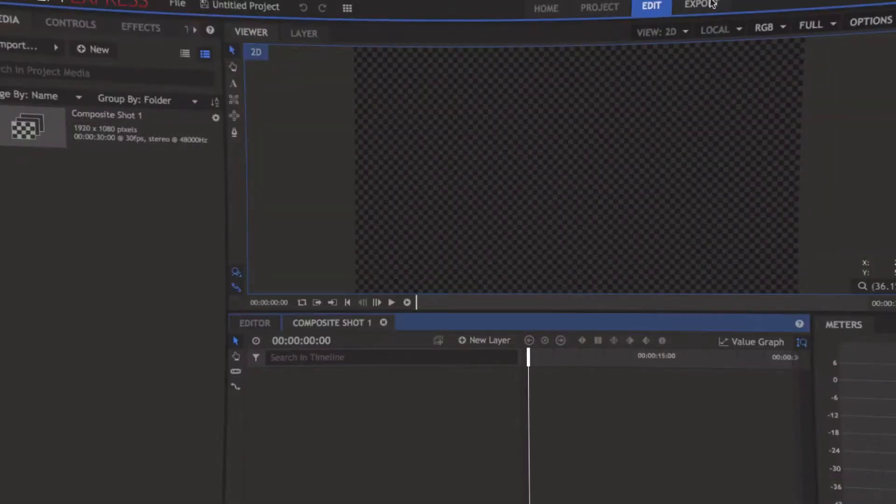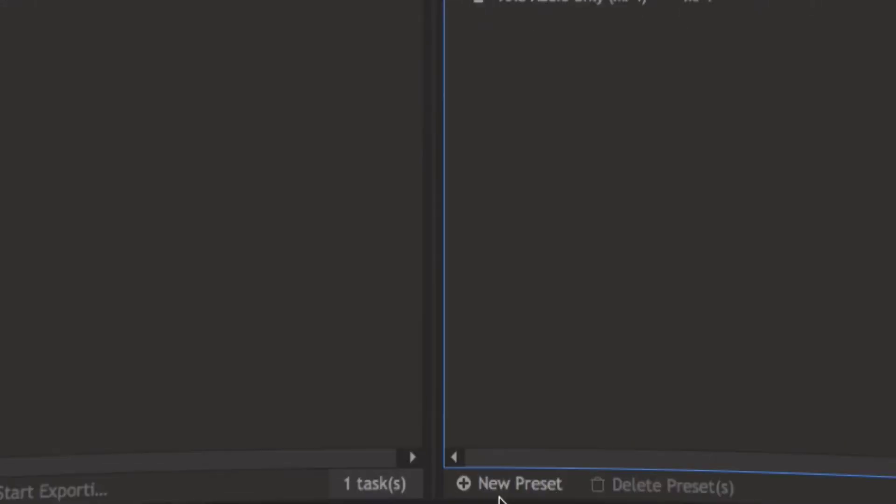All you have to do is go into the export tab in HitFilm and click new preset. You'll get a little pop-up screen — click MOV instead of MP4. That will make your video transparent because MOV is sort of like PNG and MP4 is like JPEG, if that makes sense. If you guys know Photoshop, that's all you have to do.